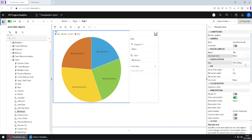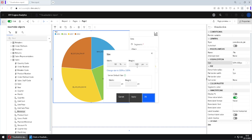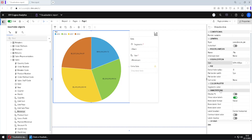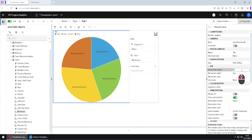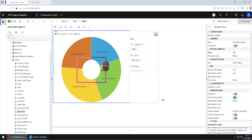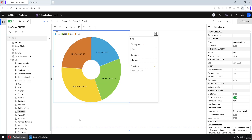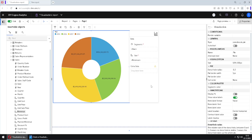Below we have the Size property, where we can change the width and height of our chart. Then we have the Donut Hole Radius property. I will type a value of 0.3 and press Enter, and I get this hole inside my pie chart — now we have a donut chart. What does 0.3 mean? If the radius of our chart is 1, then 0.7 is used for the donut ring and 0.3 is used for the hole.